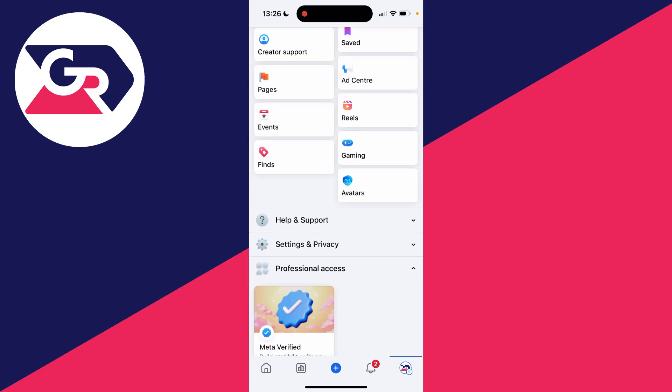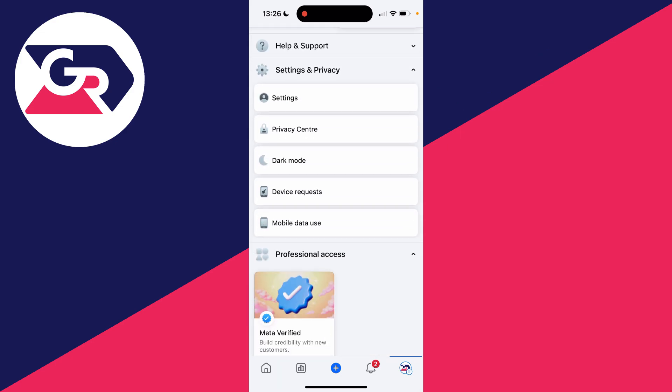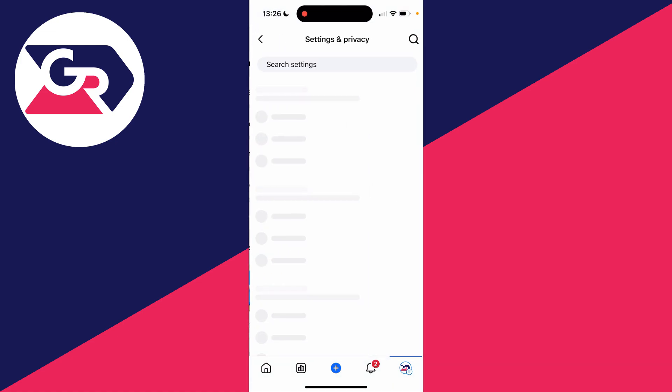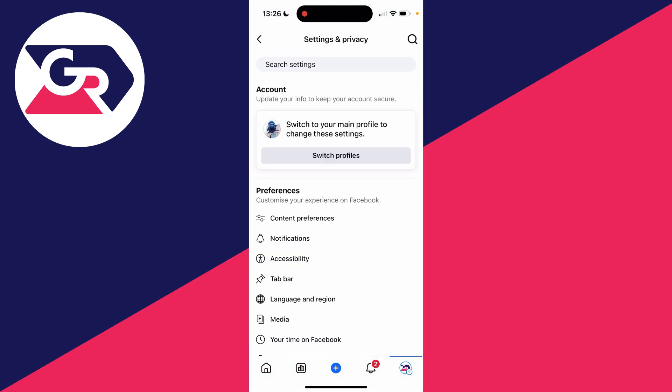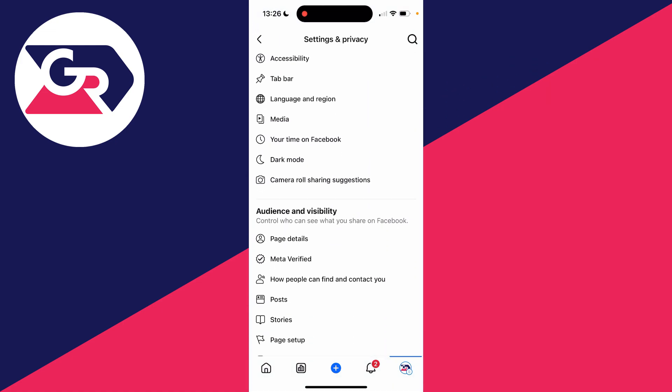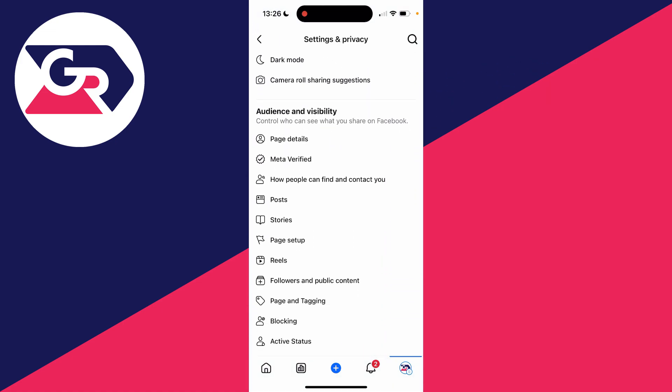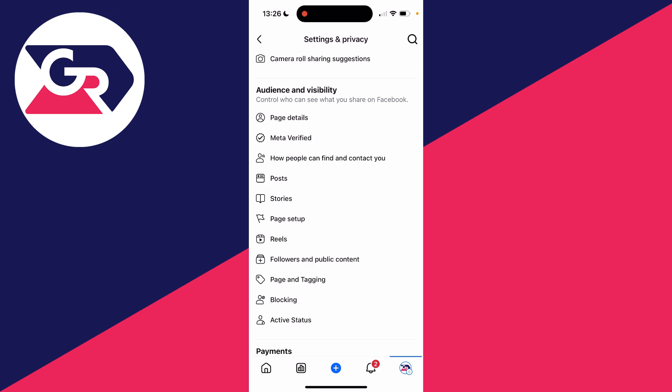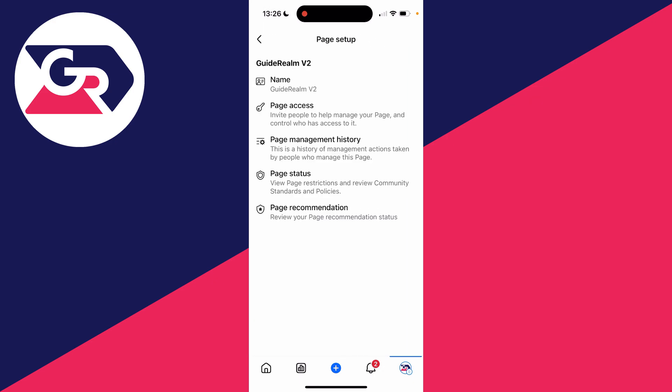Expand Settings and Privacy and click on Settings. Now you need to scroll through here until you see the option for Page Setup in Audience and Visibility. Click there and then click on Page Access.